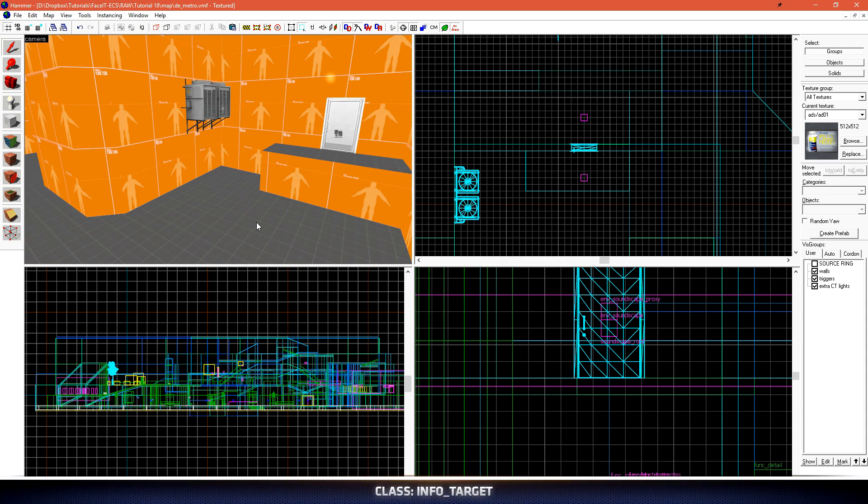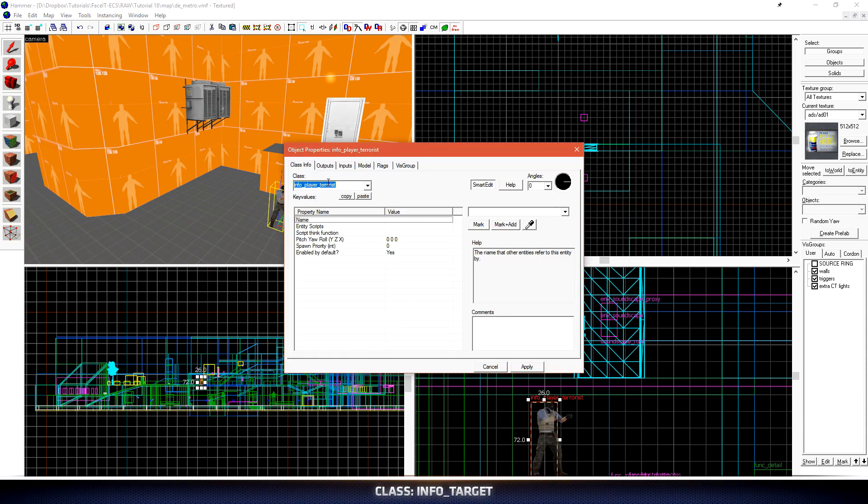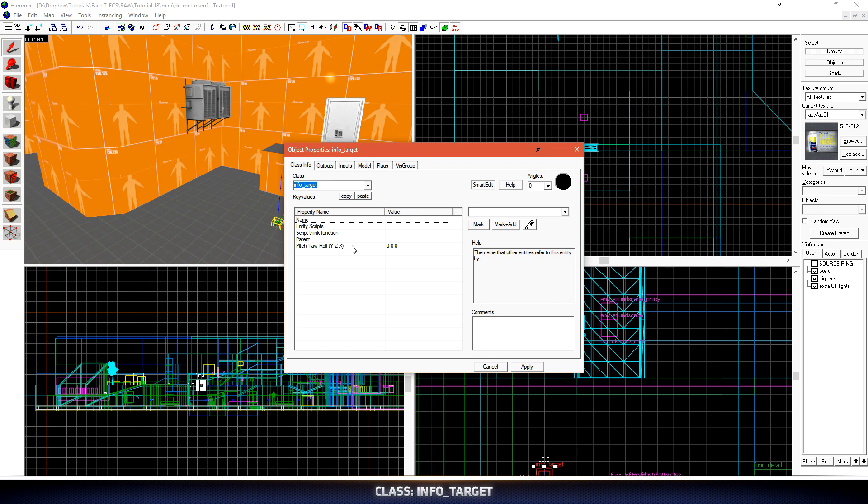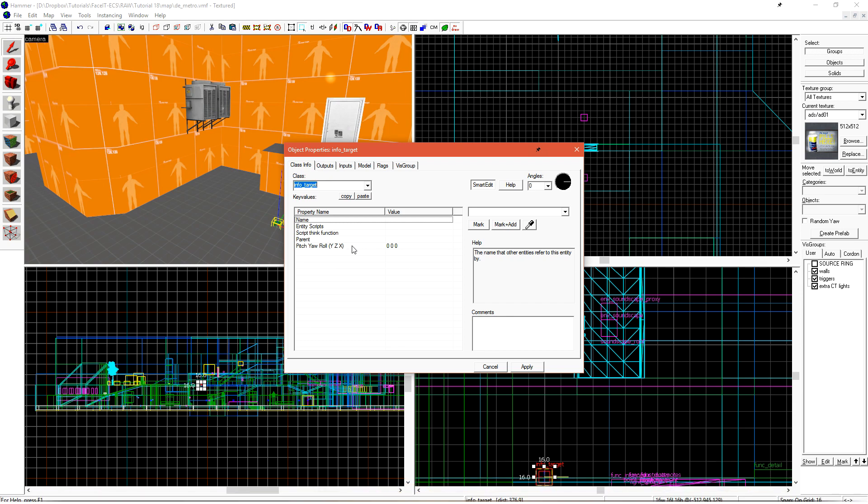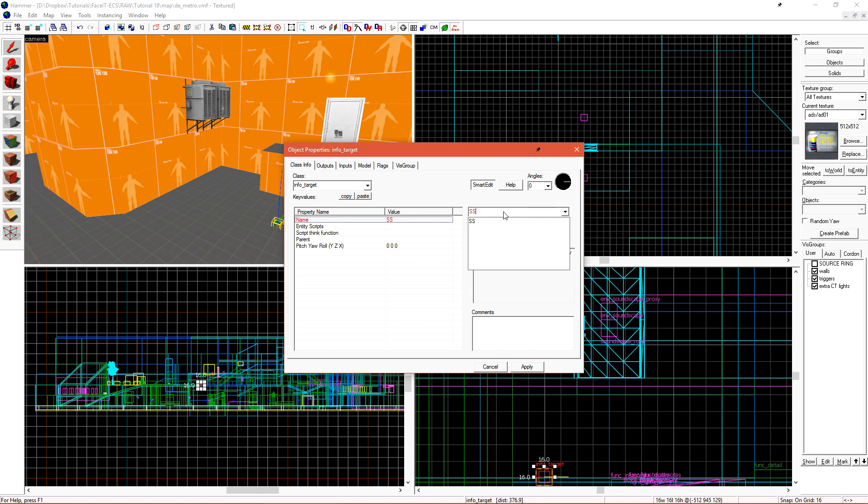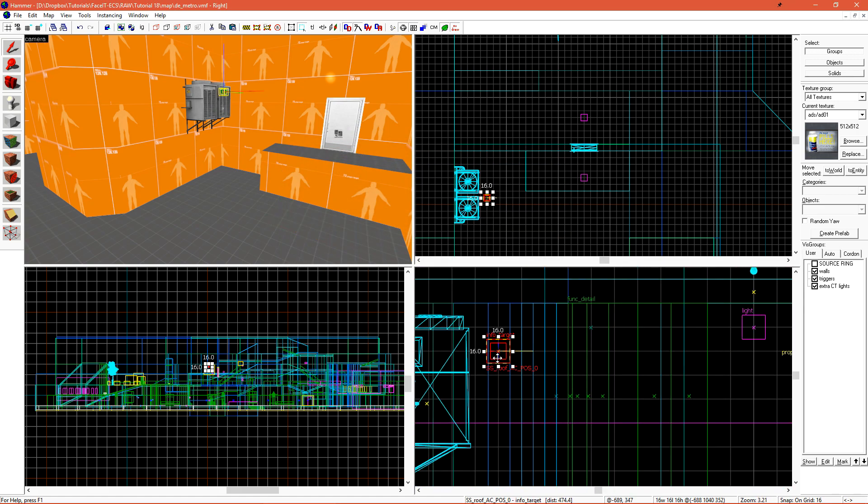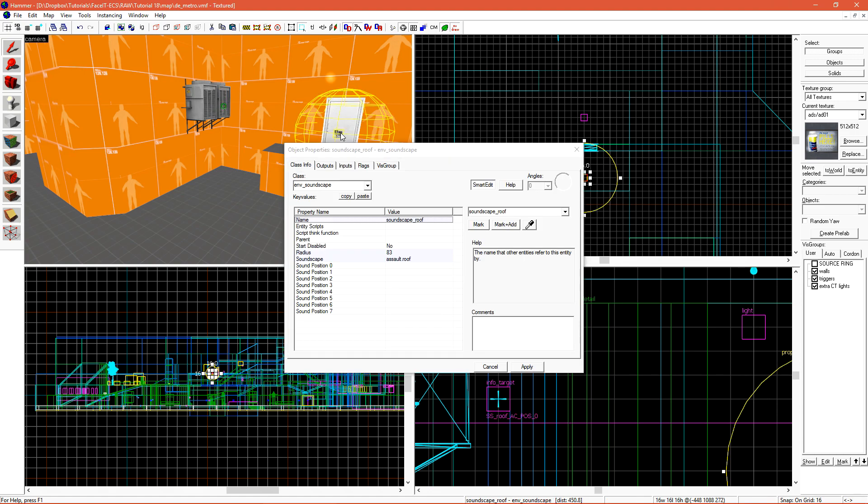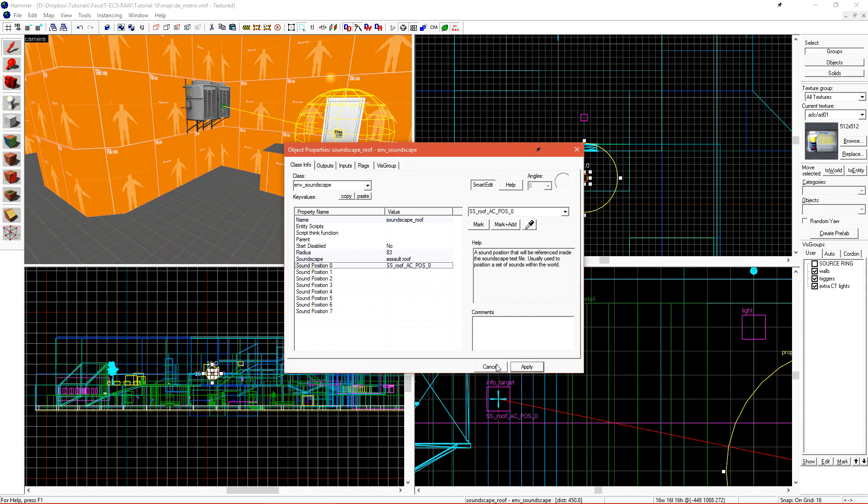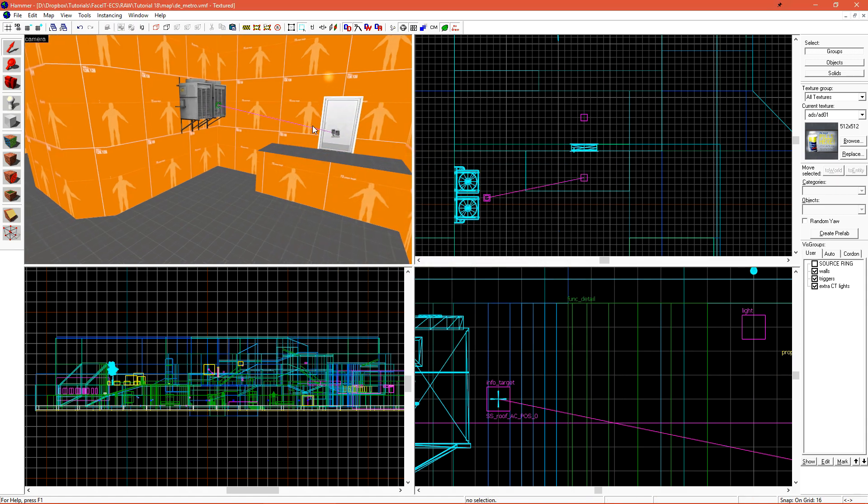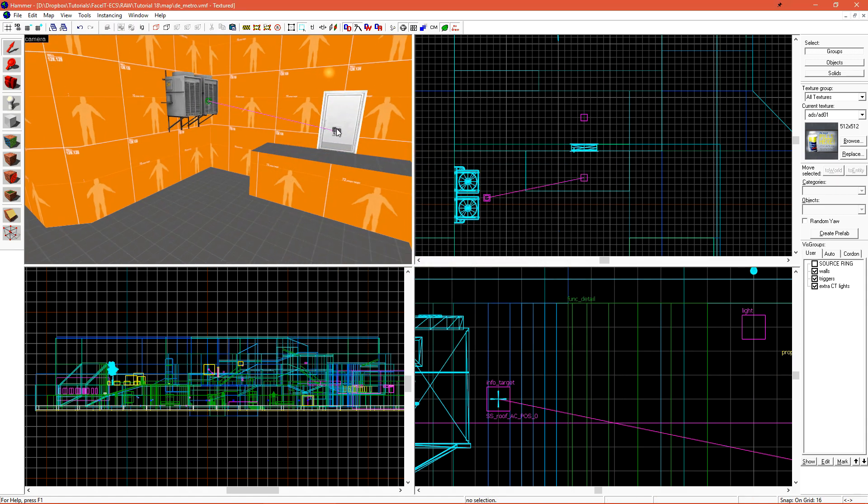InfoTarget just has a name and a position, and it's used for things like soundscapes, beams, and all sorts of other entities that just need a position reference in the world. I'll name this SoundscapeRoofACPOS0. This is just so I know what it's for, and I'm using it for position zero. I'll position it in front of my AC unit, and then on my NV soundscape, I need to specify it under sound position zero. When I click apply, a line will be drawn from my soundscape to the InfoTarget representing its position.